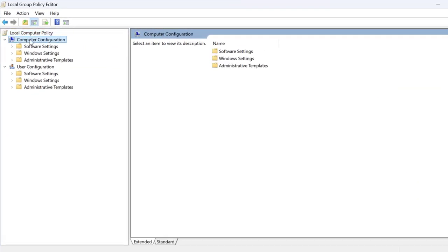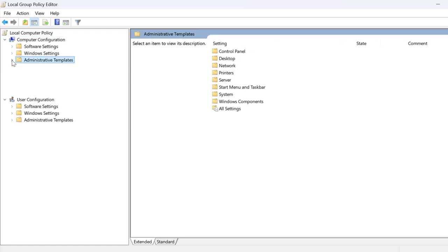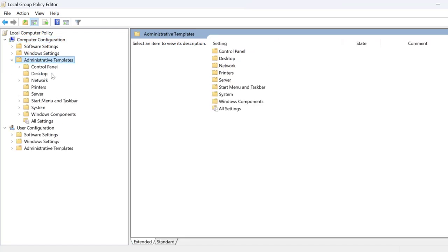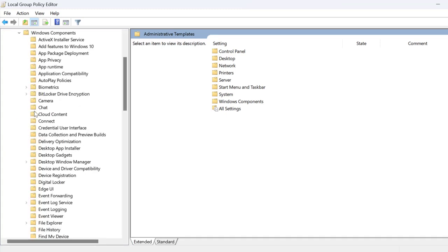We just need to click on Computer Configuration and expand the Administrative Templates and expand the Windows Components.